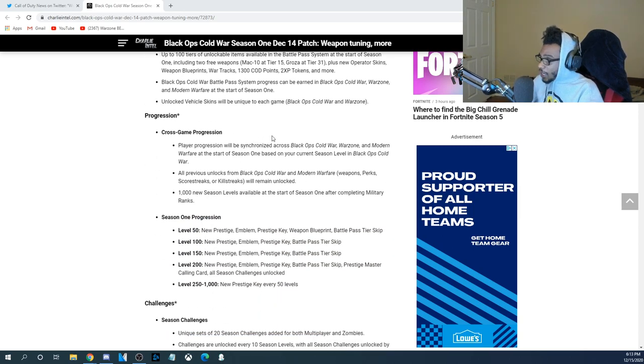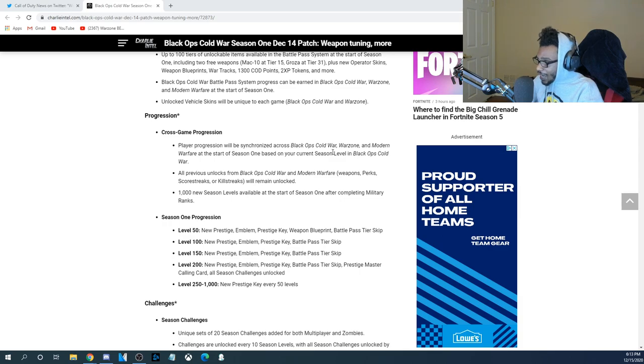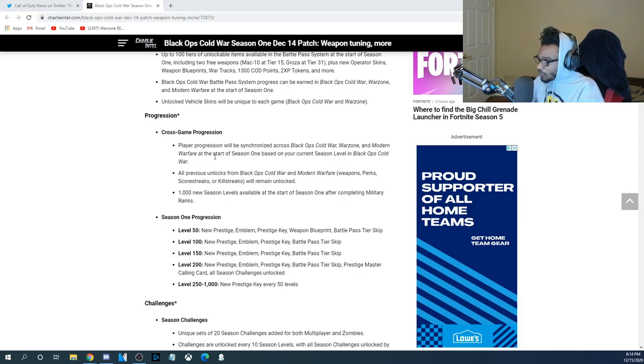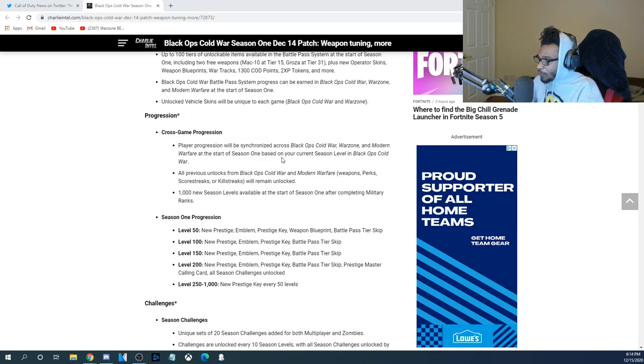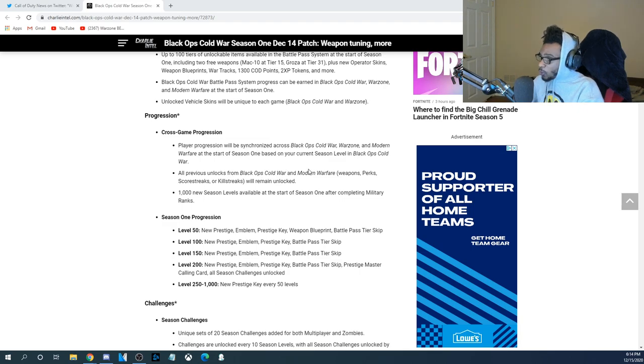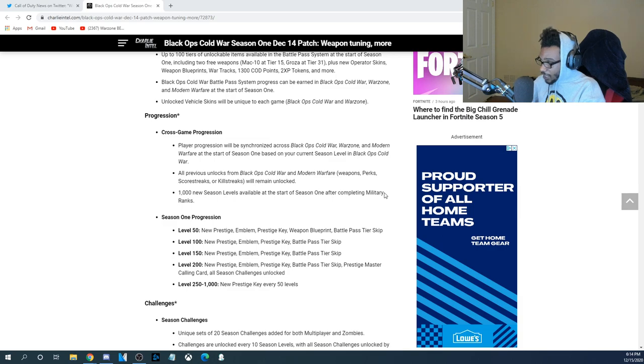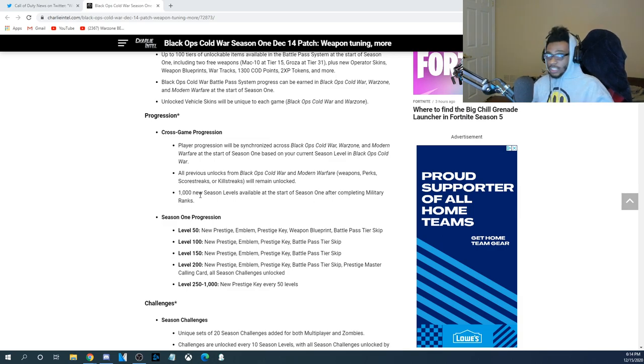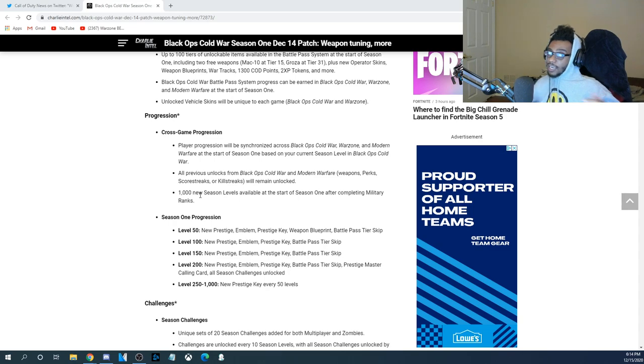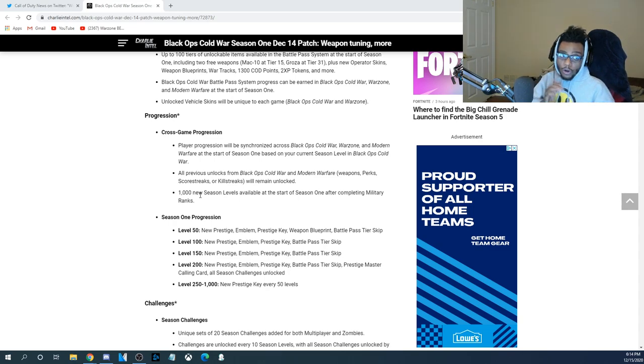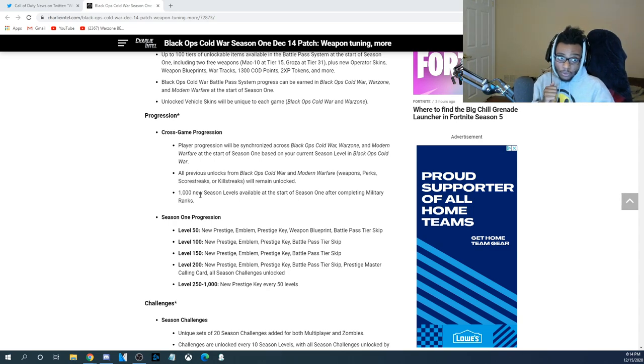Now, as far as cross-game progression, players' progression will be synchronized across Black Ops Cold War, Warzone, and Modern Warfare at the start of Season 1, based on your current season level in Black Ops Cold War. All previous unlocks from Black Ops Cold War and Modern Warfare weapons, perks, scorestreaks, or skillstreaks will remain unlocked. 1,000 new season levels available at the start of Season 1 after completing military ranks. So, essentially, you can rank up this battle pass in Modern Warfare Multiplayer, Warzone, as well as Black Ops Cold War.